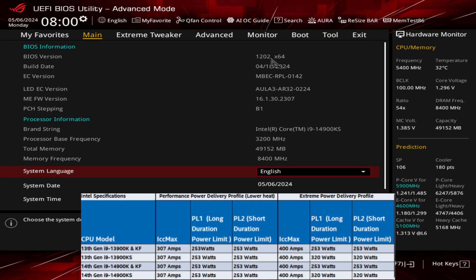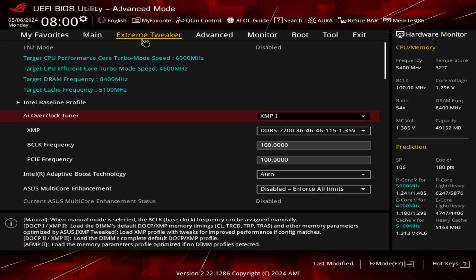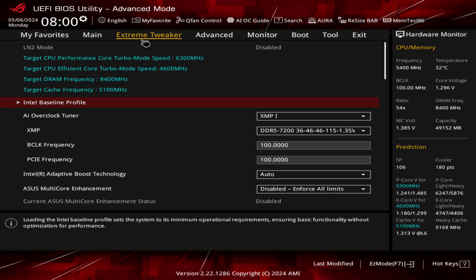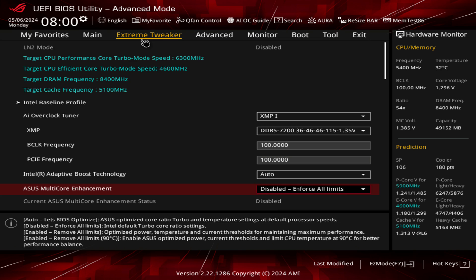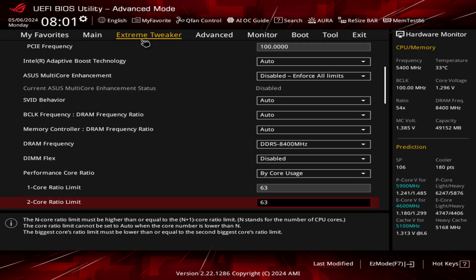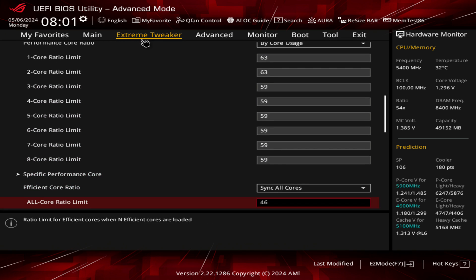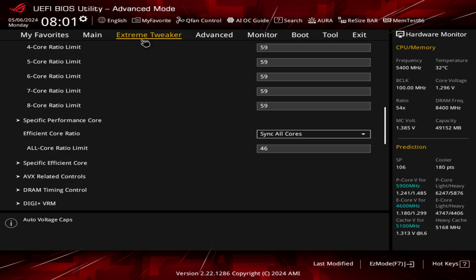I'm using BIOS 1202. It's actually brought into effect an Intel baseline profile, but I wouldn't recommend it as it really does gimp your CPU and you're not going to get what you paid for. For my everyday settings, I'm using XMP with DDR5 at 8400 MHz. I've put two of my P-cores to 6.3 GHz, the rest are at 5.9 GHz, and all my E-cores to 4.6 GHz.